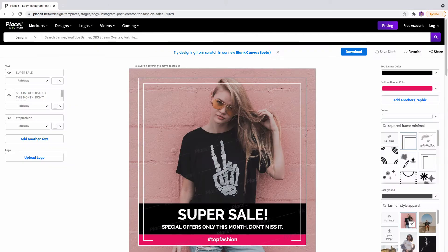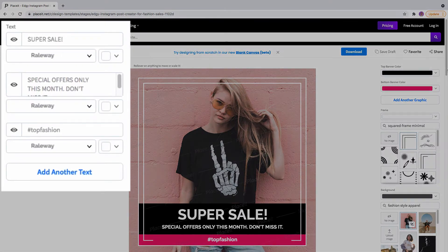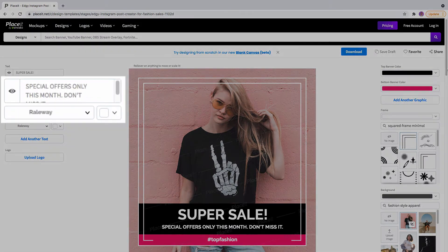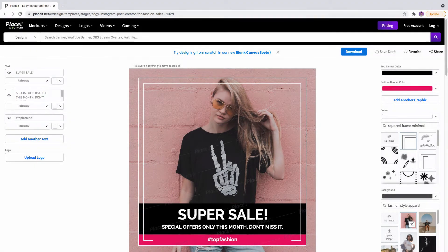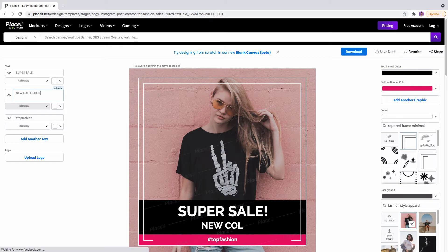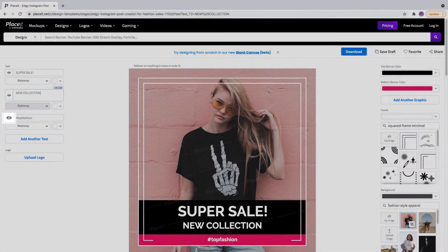I am creating these edgy Instagram posts for fashion sales. Find the different text options on the left hand side. Use each text box to type in all the info such as the name of your brand, the percentage of the sale, a date, a slogan, or maybe a legend. Click the little check mark next to a text box to get rid of that line.